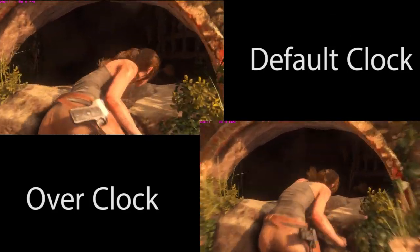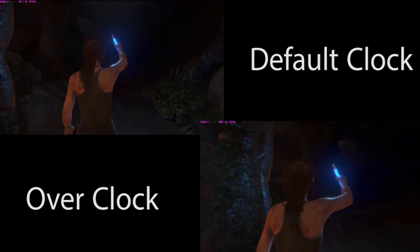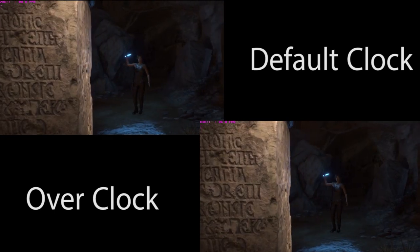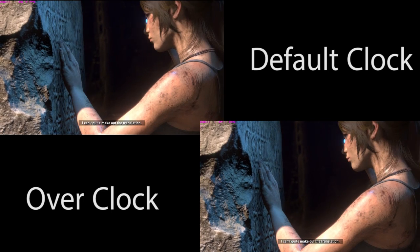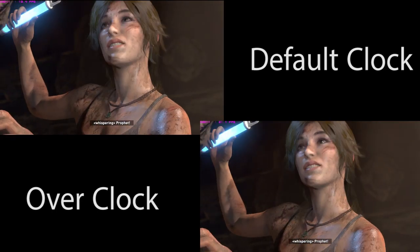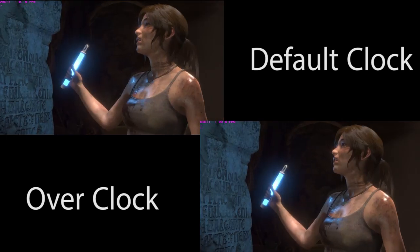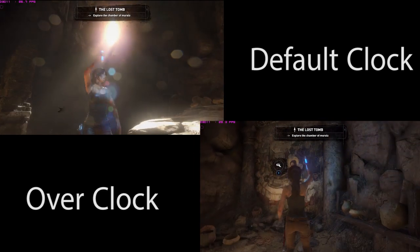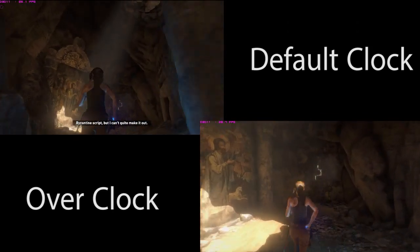Could this really be it? Incredible! Some kind of marker — I can't quite make out the translation of this word. Prophet! This is it. Dad was right. It's some sort of marker, it's a Byzantine script, but I can't quite make it out.